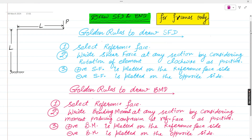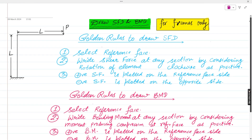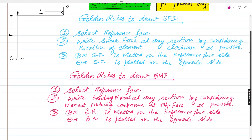Hello friends. Today we are going to discuss the SFD and BMD diagrams for a portal frame. How to draw the SFD and BMD for the frame — it's a given problem with length L for the beam and columns, and a payload applied at the end. First we need to look at the golden rules to draw the SFD diagram.